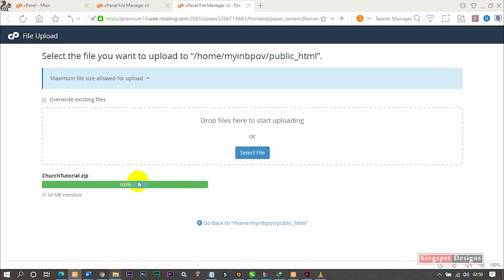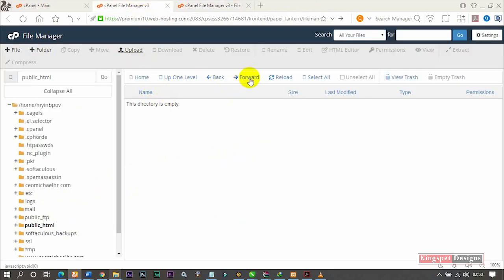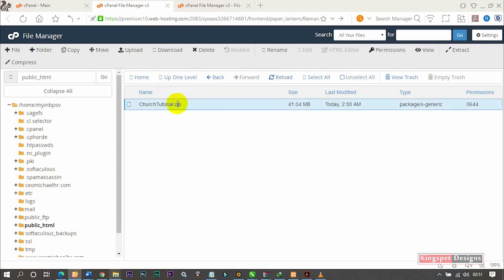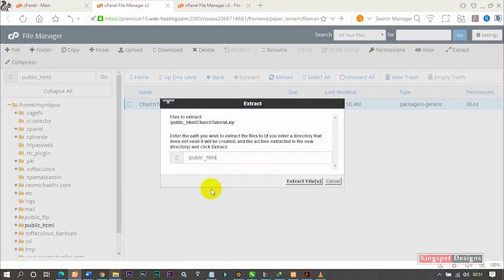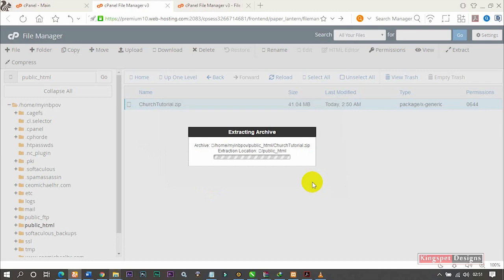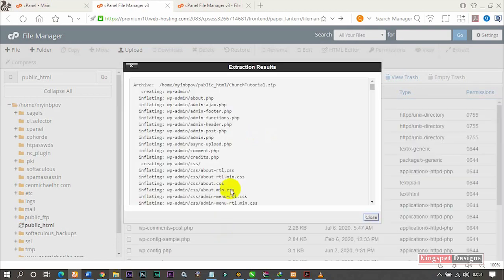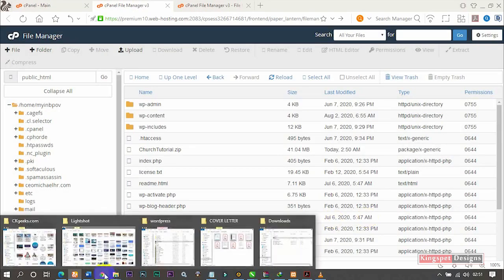Once it's finished uploading, it's going to turn green and show 'Completed'. Now I'm going to go back to the File Manager and reload to see the uploaded ZIP file. I'm going to extract it — you can either click on Extract from the toolbar or right-click and select Extract. I'll extract it into the public_html folder.